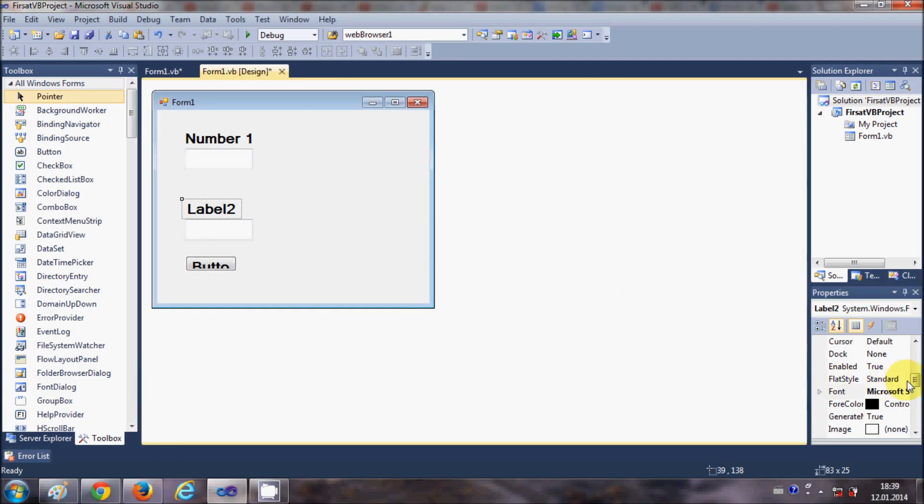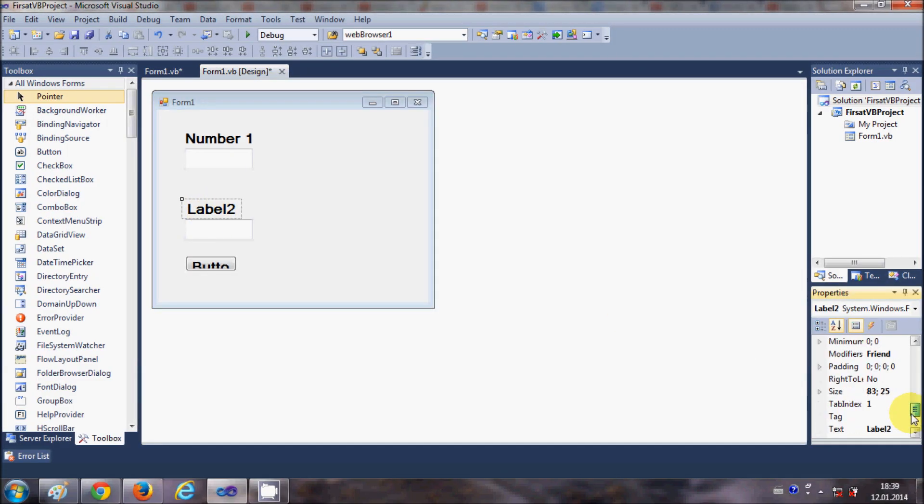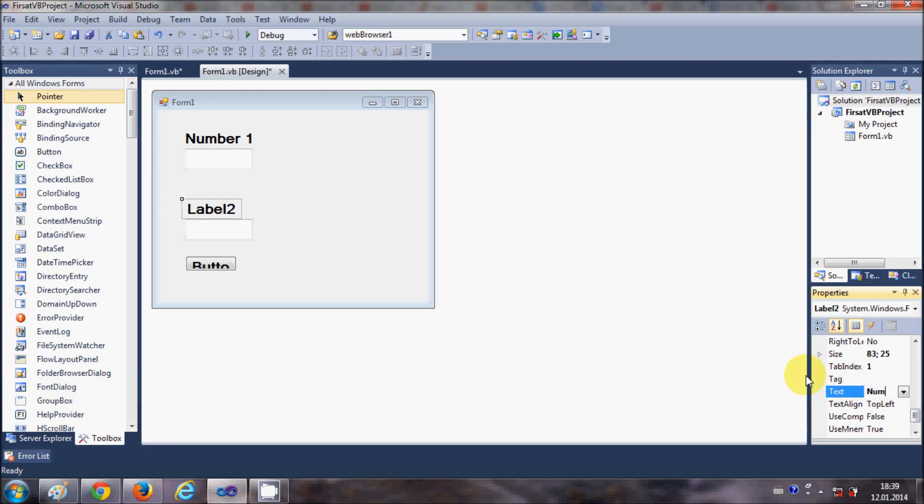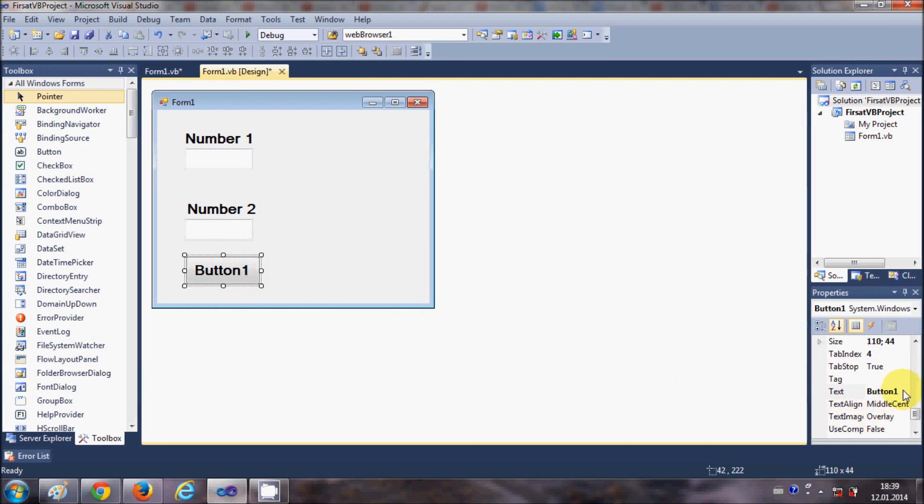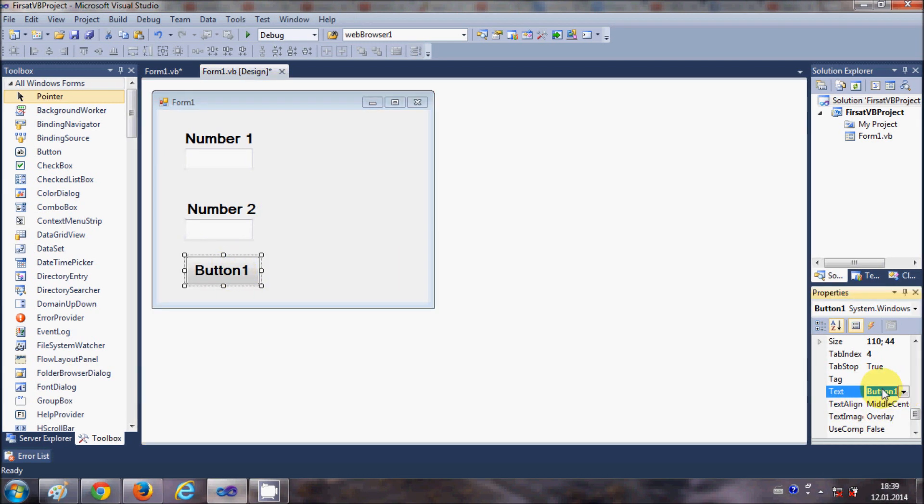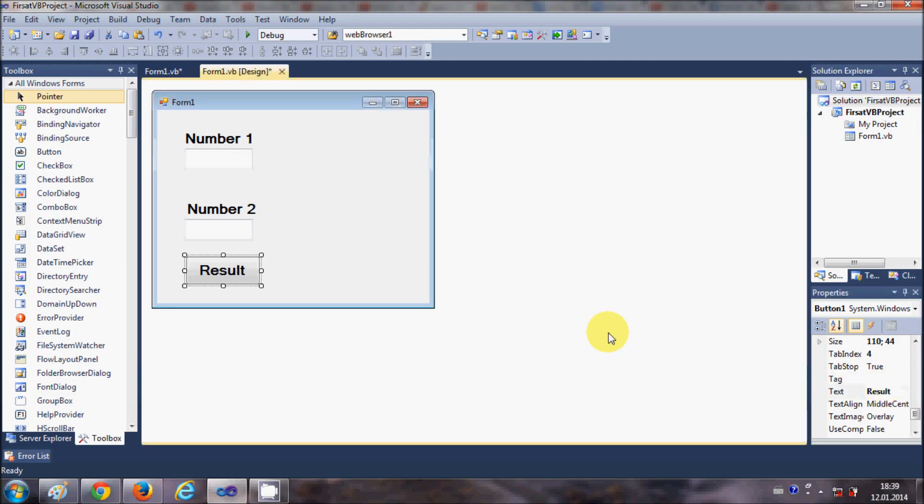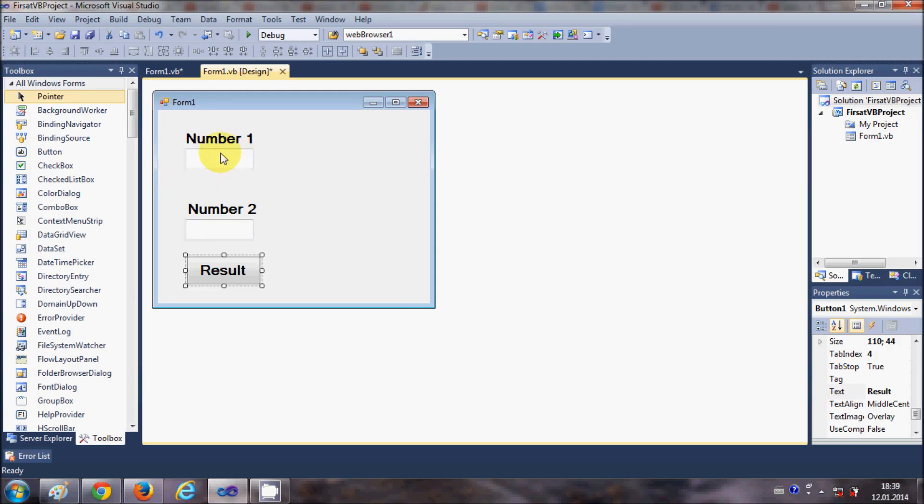And for the button also. Let's change the text of this label, this is Number 2, and this button is the result. So button text is result. Now I have Number 1 and Number 2, so whenever I enter Number 1 and Number 2 and click this result button, it should show me the result for example sum or addition or whatever.